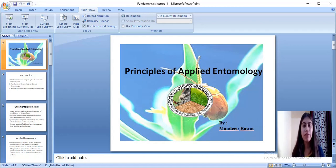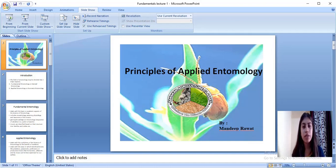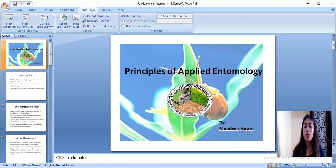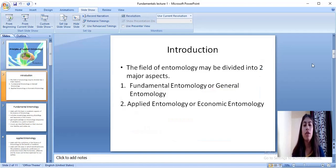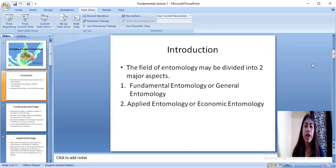Hello everyone, welcome to Sanskar Agriculture Classes. I'm Mandi Pravat and today we'll be studying the introductory part of applied entomology. Entomology is the study of insects and it is divided into two categories: fundamental entomology and applied entomology.